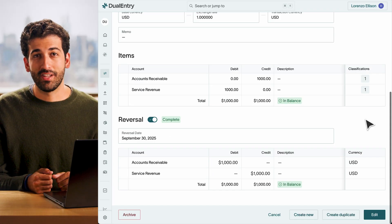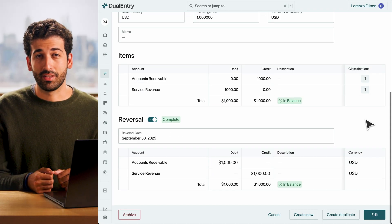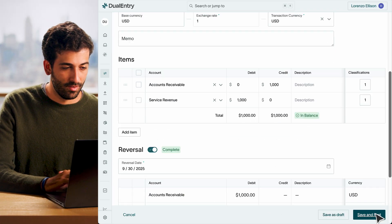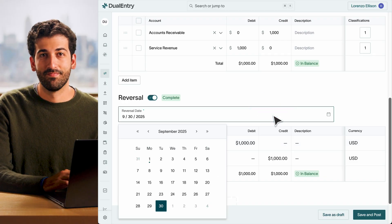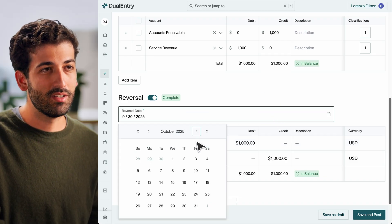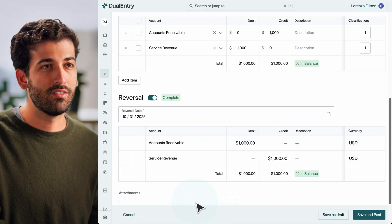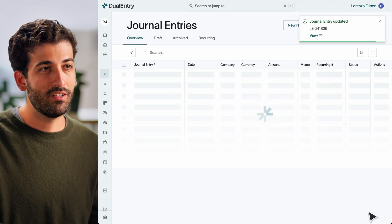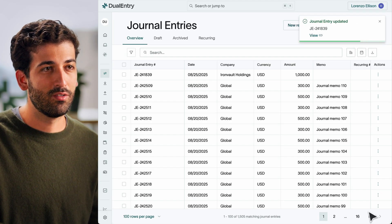Want to edit the reversal date? Simply click Edit and update the transaction. And yes, it works seamlessly for multi-currency transactions too, with all conversions and calculations handled for you. Reversals are now easier, faster, and 100% system tracked.